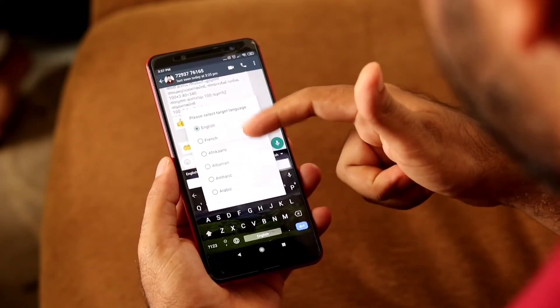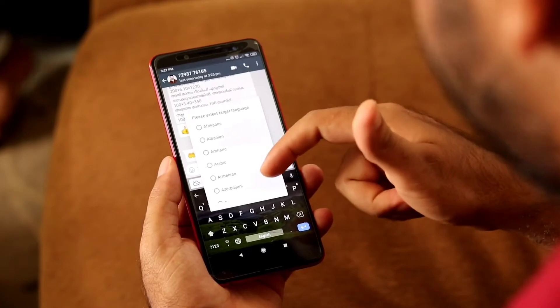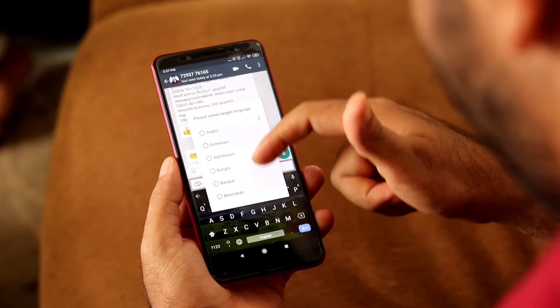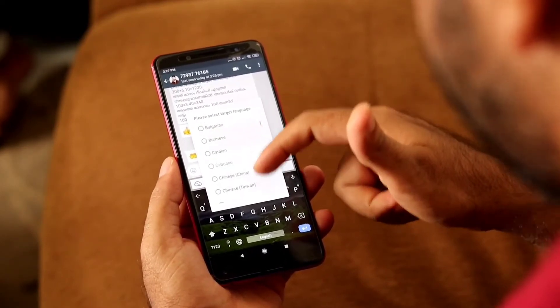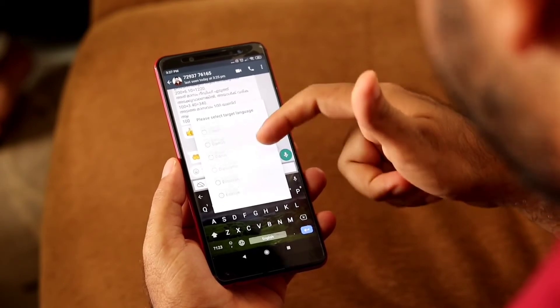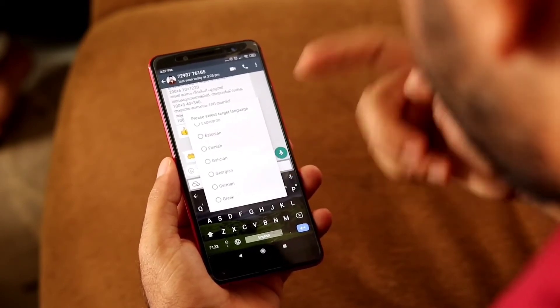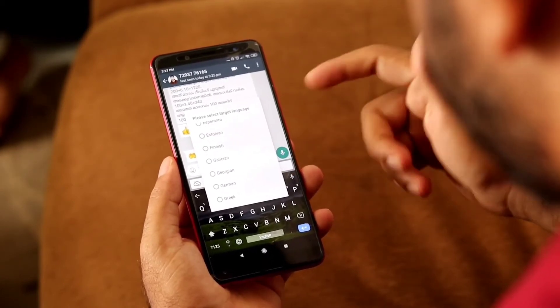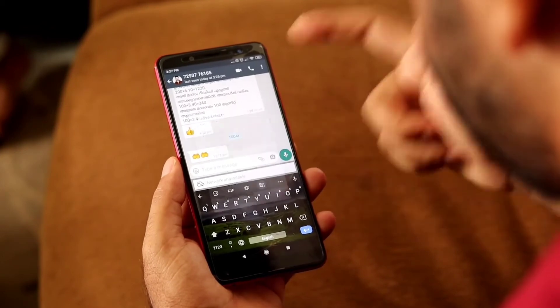There are many options here — French, Albanian, Arabic, and many other things. As you can see, there is Chinese and many other options as well. For my convenience, I'm going to use German.